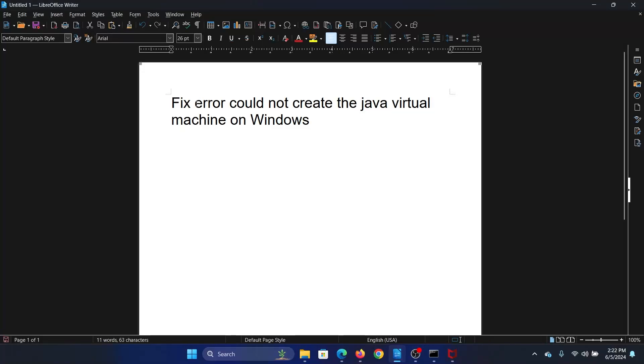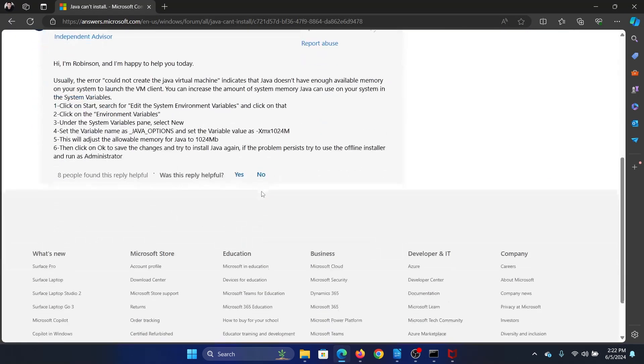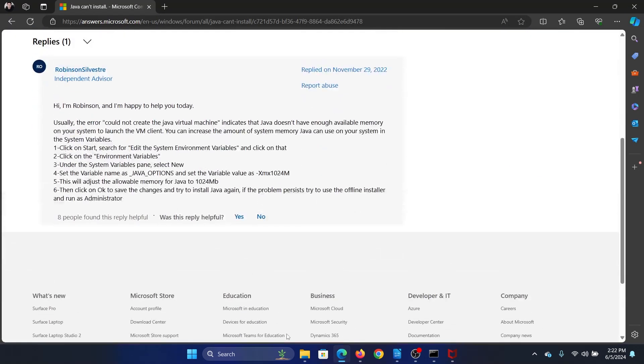Hey friends, if you encounter the error 'could not create the Java virtual machine' on your Windows computer, please watch this video. I will guide you through the resolution.